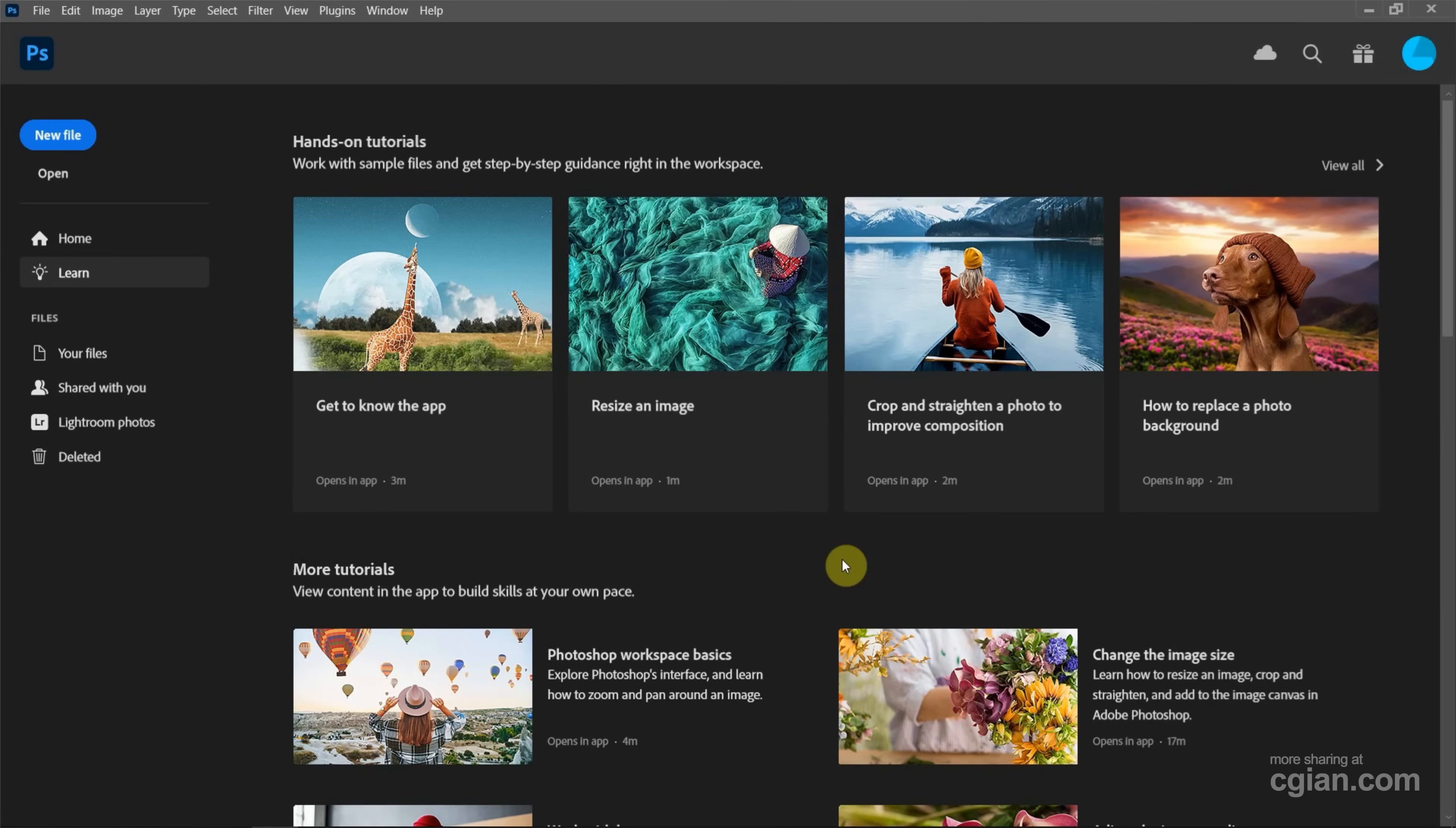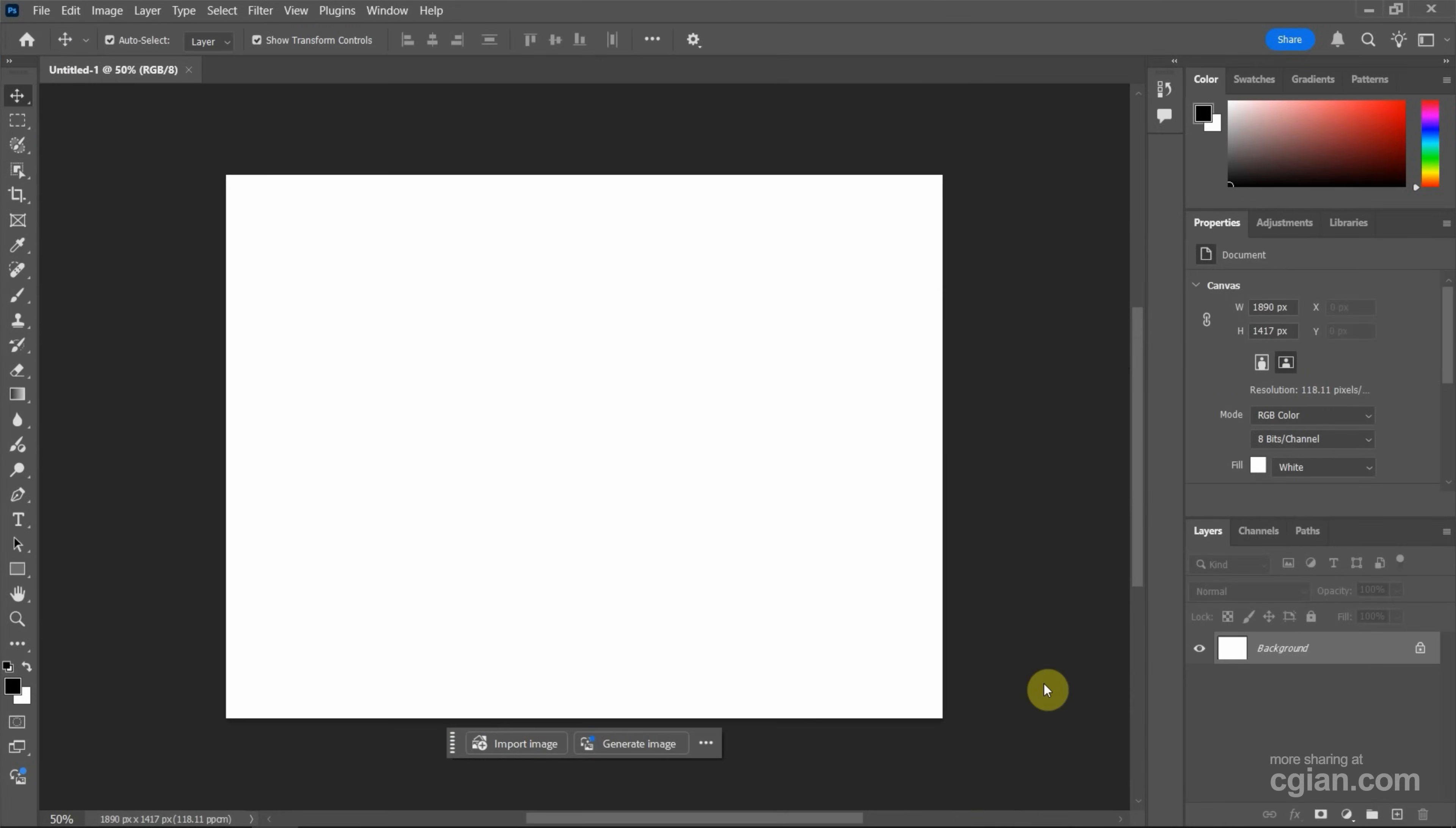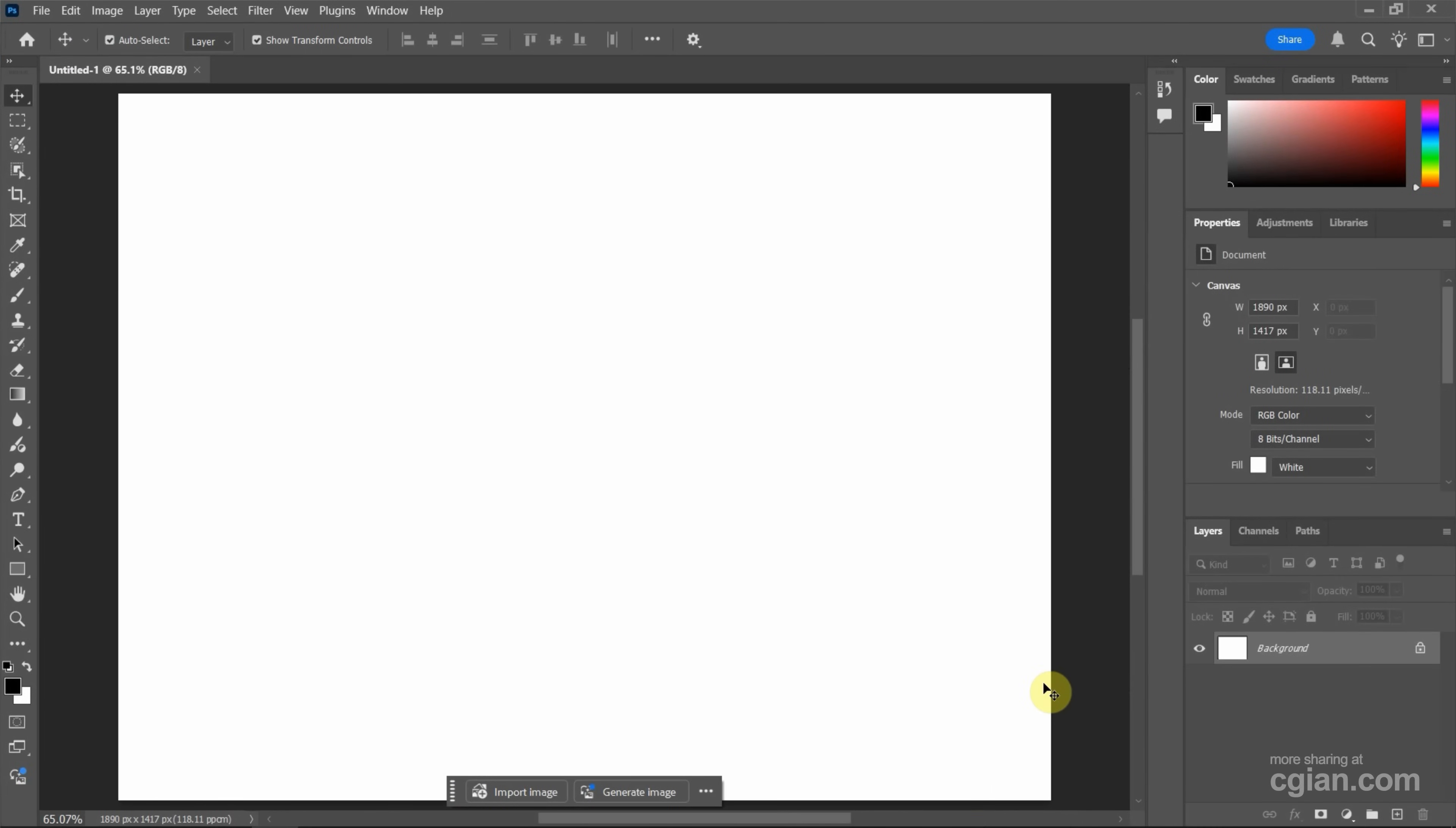After starting Photoshop, we can go to new file to create a new document. Then we can choose presets. For example, I choose the default Photoshop size preset to create a new document. Then I press Ctrl-0 to fit to screen.